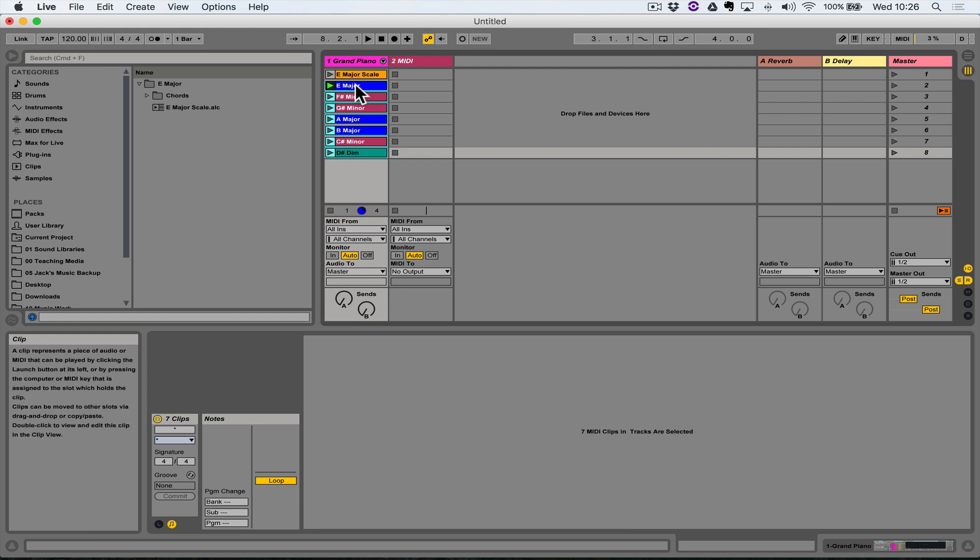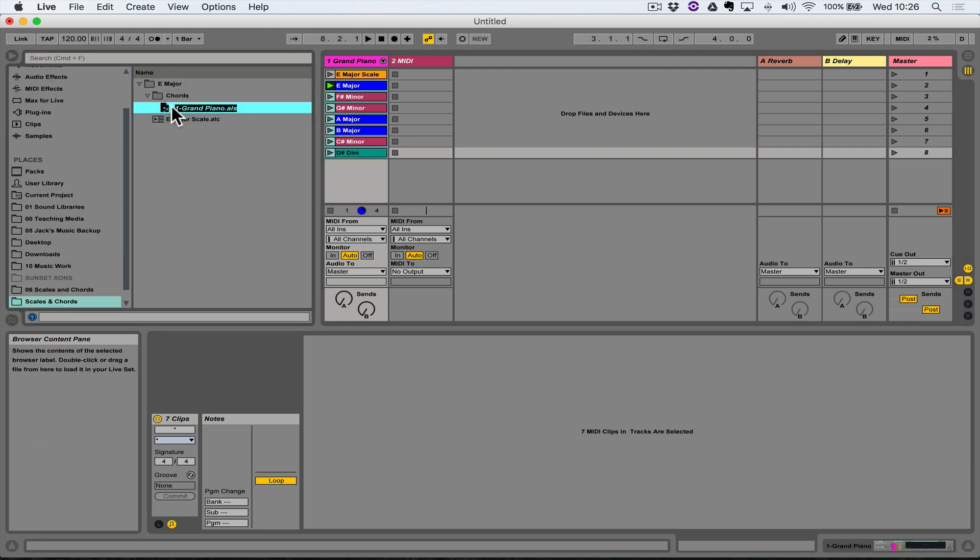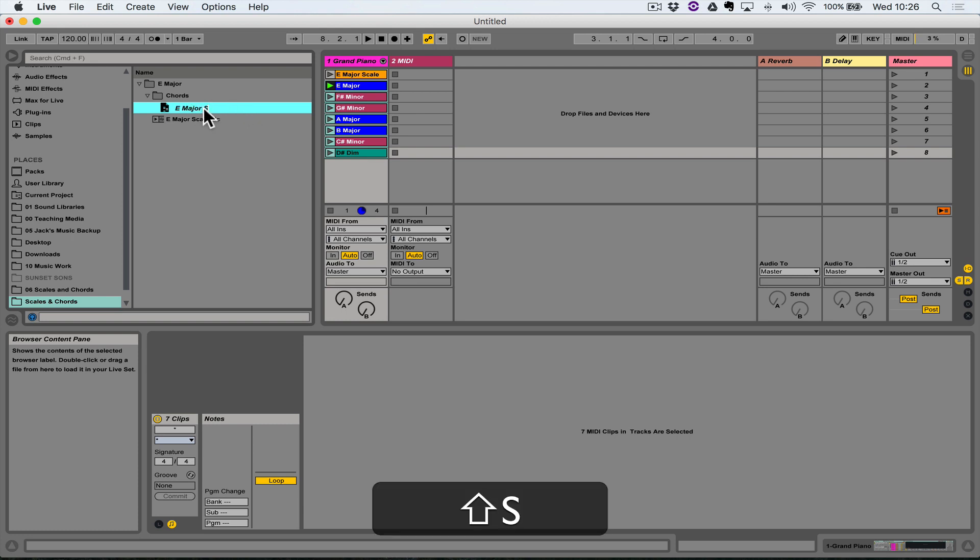And then I'm going to Shift-select all of the clips that we've just created, excepting the E major scale, so we're just selecting all of the chord clips here. And then same thing, just click and drag them into that Chords folder, and I'm going to rename this E major chords.